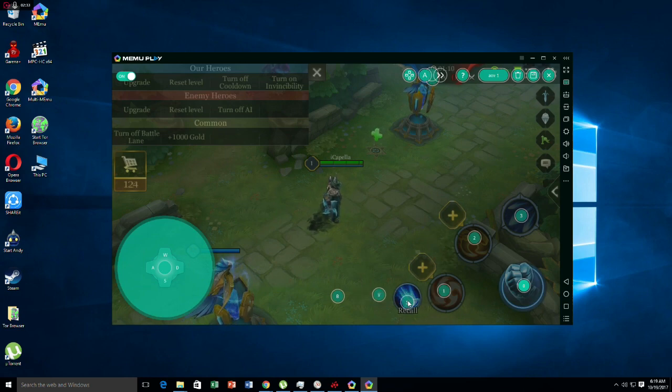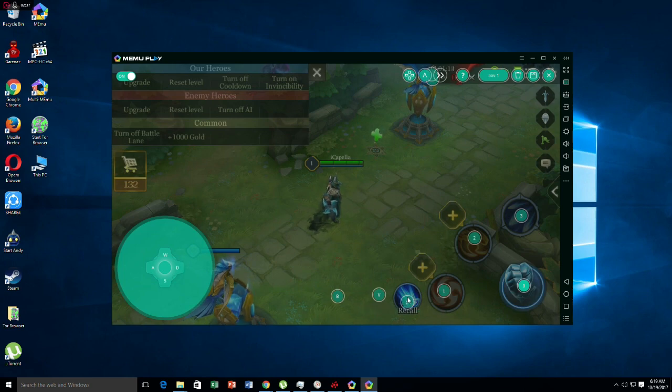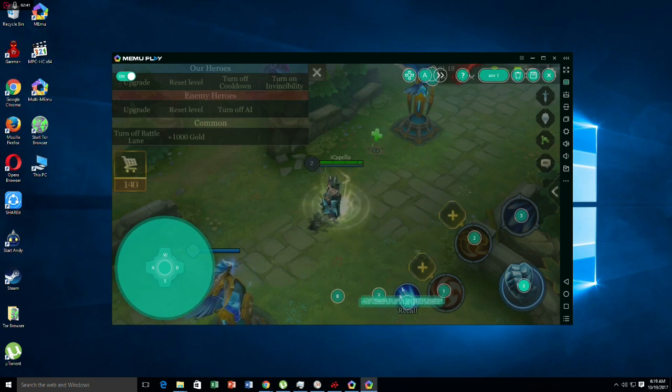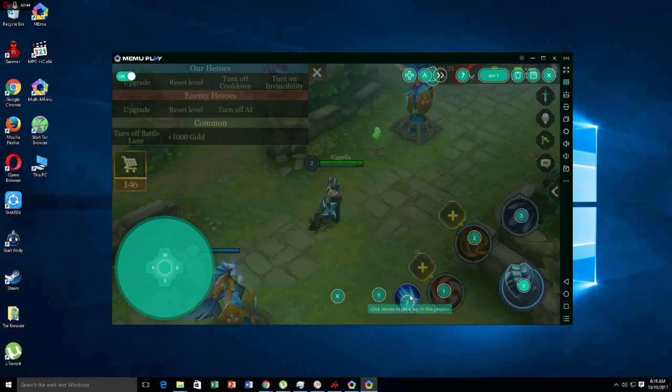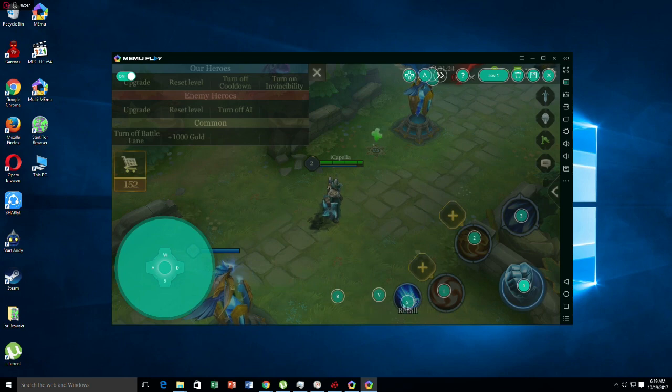Number 5 is for Smite or the another summoner spell. Now I'm going to show you, recall is right here in this position.